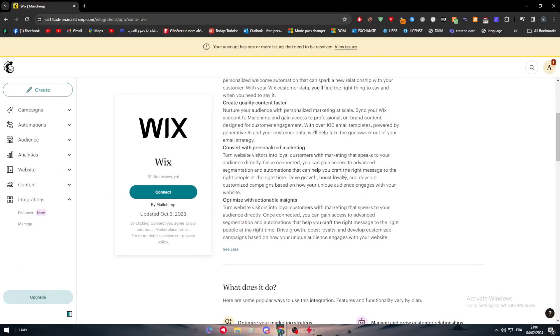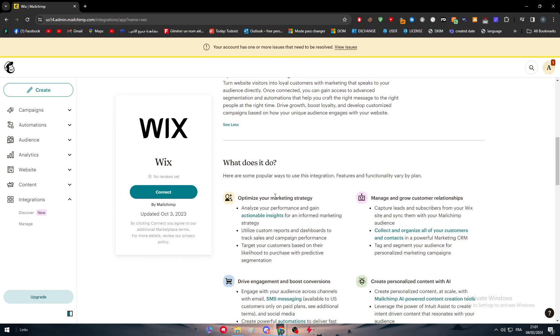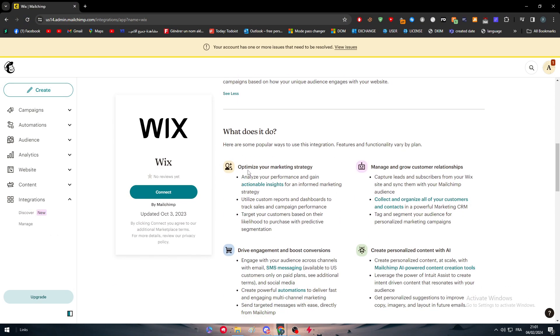So for now, let's not waste any time. So this is basically what it does. It optimizes your marketing strategy, analyzes your performance and gains actionable insights for an informed marketing strategy. Utilize custom reports and dashboards to track sales and campaign performance.